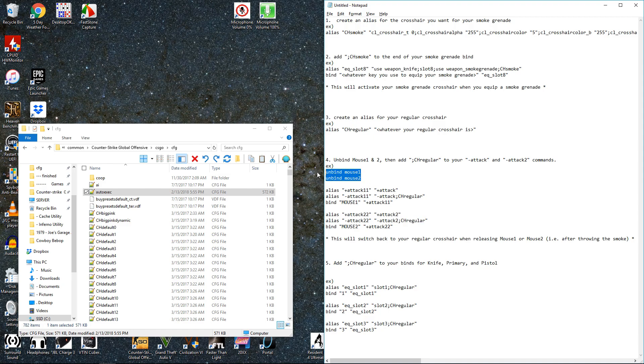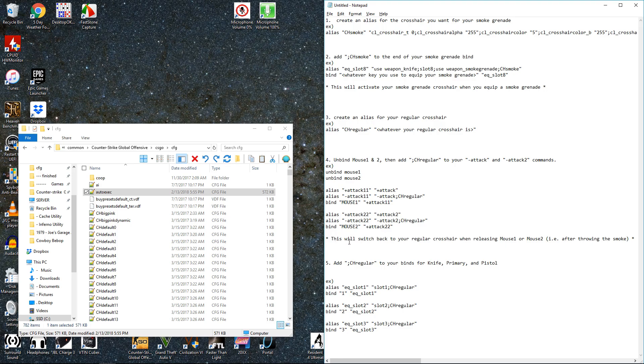I don't know if you need to unbind mouse 1 and 2, but you might as well. It doesn't hurt, I don't think. And like it says here, this will switch back to your regular crosshair when you release mouse 1 or 2, or after you throw a grenade, which is what you want.